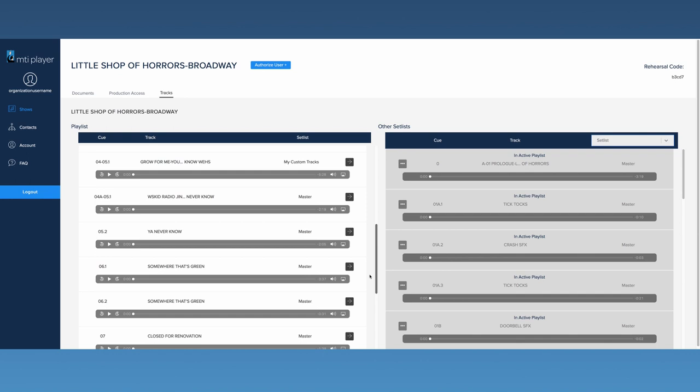If you order tracks through our editing service, they will appear in the playlist with the tag My Custom Tracks.